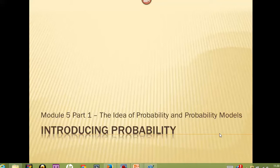Welcome back. In our next unit, we're going to be exploring some of the principles of probability, and the ideas and formulas attached to probability, which is going to help us later make the leap from the data that we have to understanding the probability of how we can apply that to a larger population.